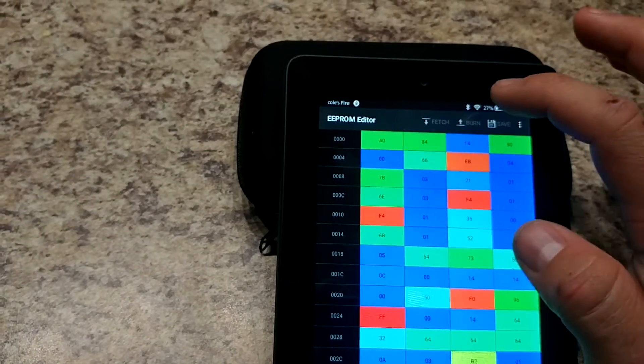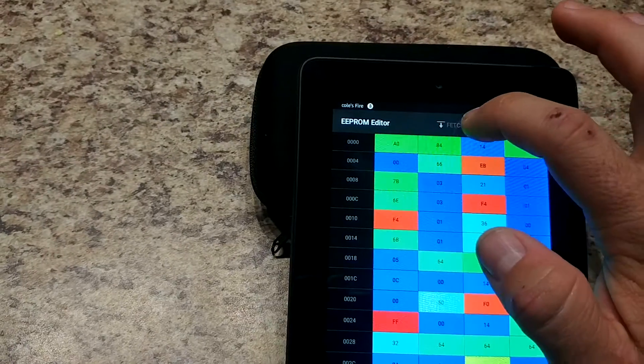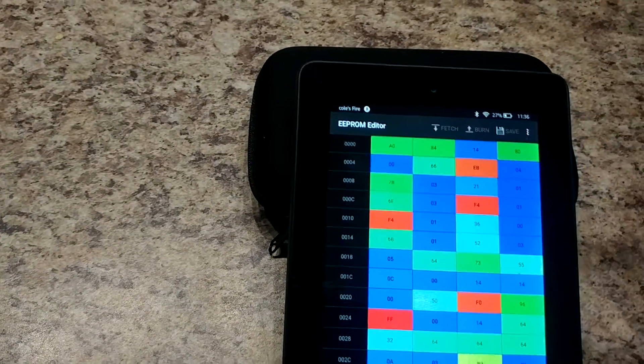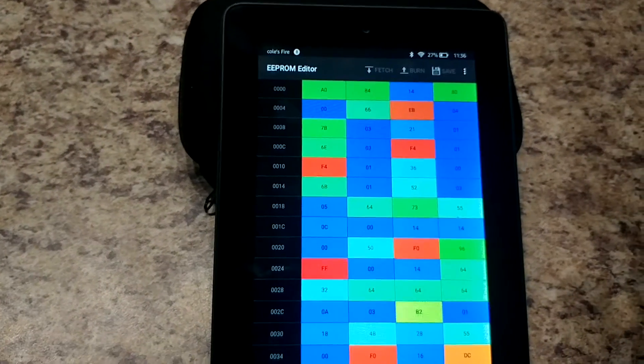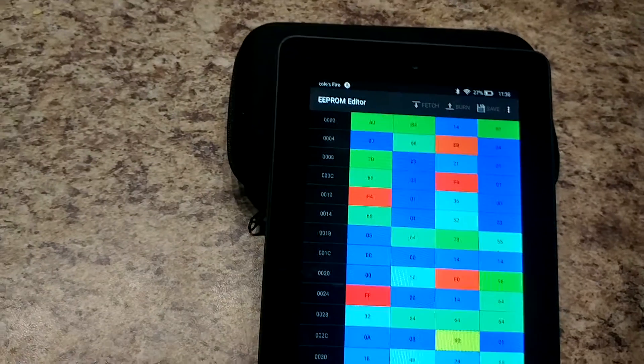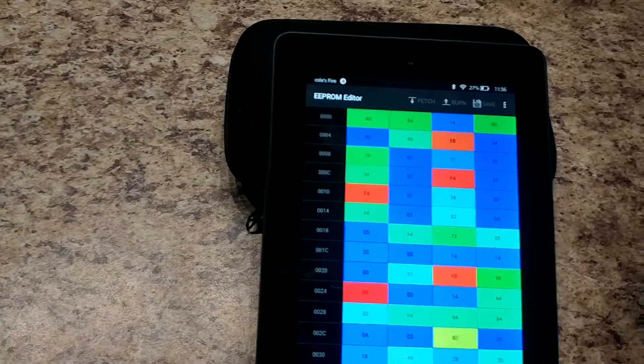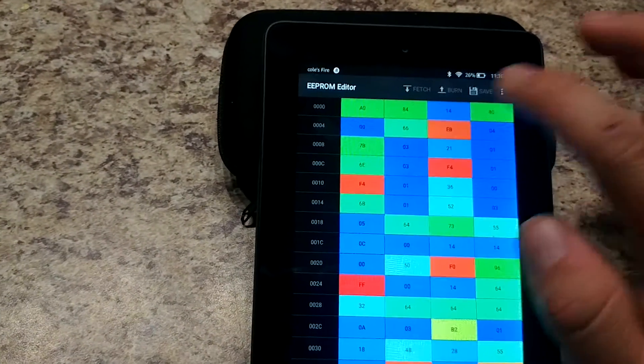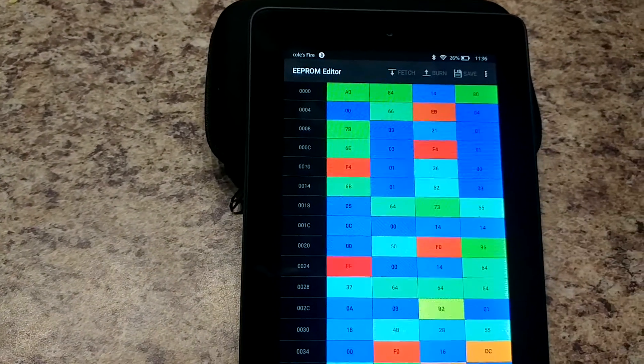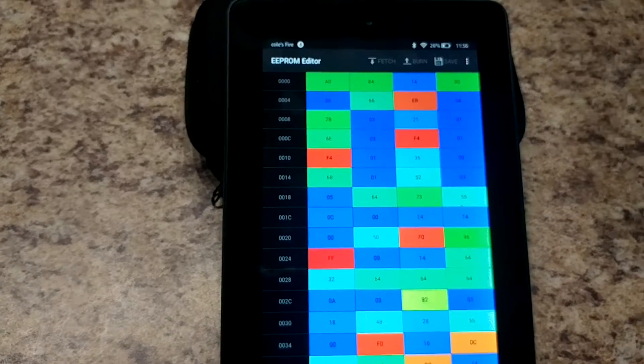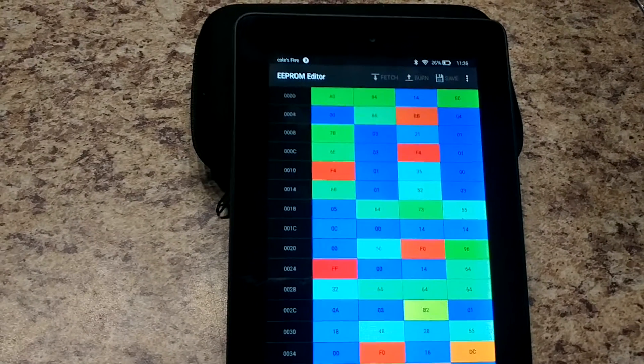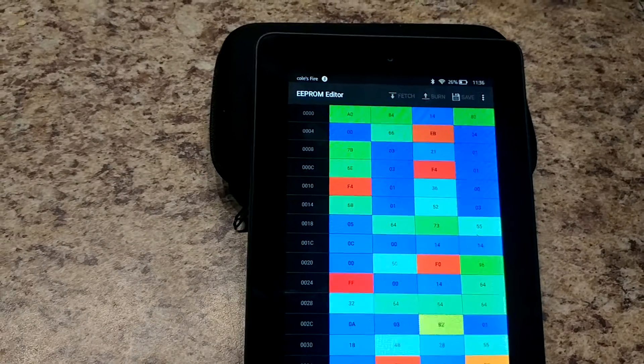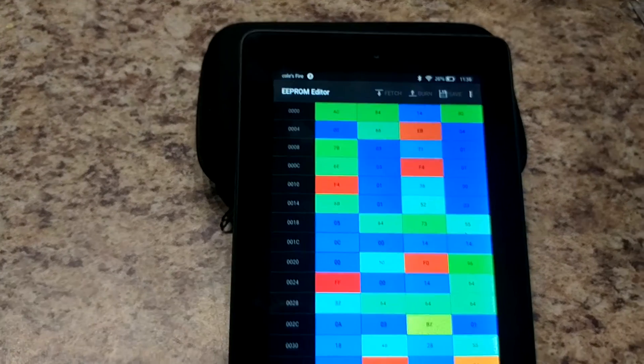You just click the burn button. But we are not connected to a bike so it's not gonna let me burn, but once you click the burn button it'll ask you if you're sure you want to do it and just click yes and that's all there is to it.